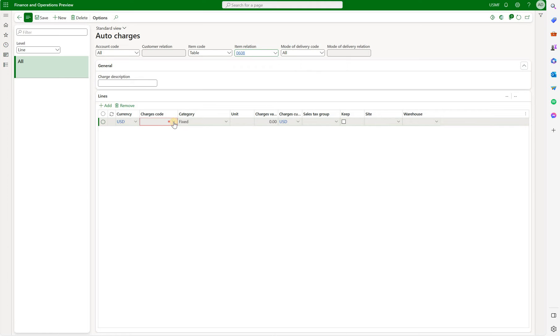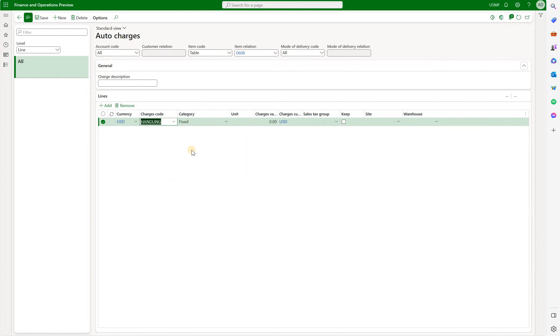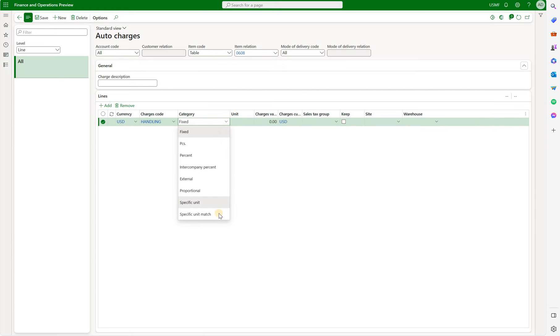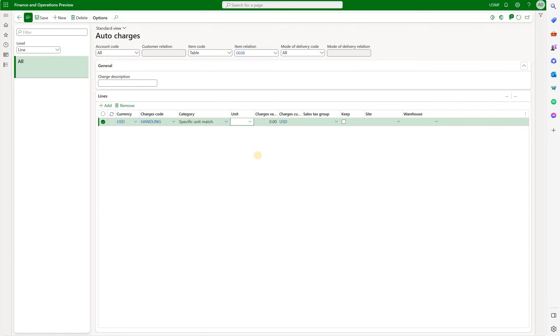Now we add a line. Select the charge code, let's select handling for example. Under category we now have two new values: specific unit and specific unit match. Let me demonstrate the specific unit match first. Select that one, select the unit for example pallet and define a charge. Let's say 20 dollars per pallet.